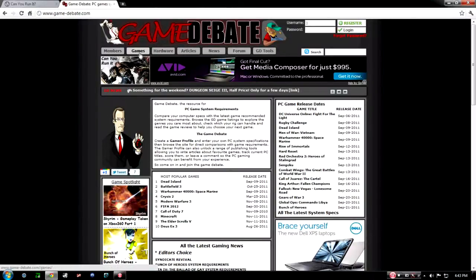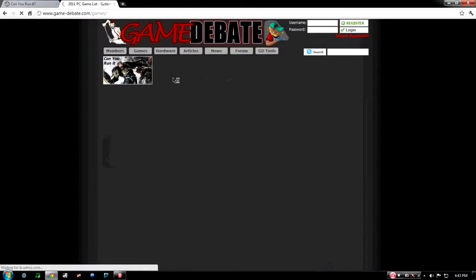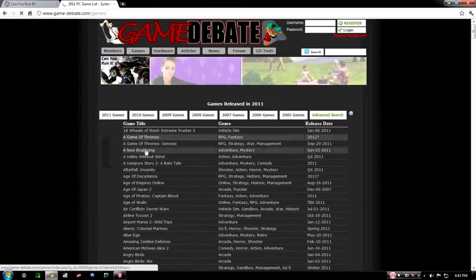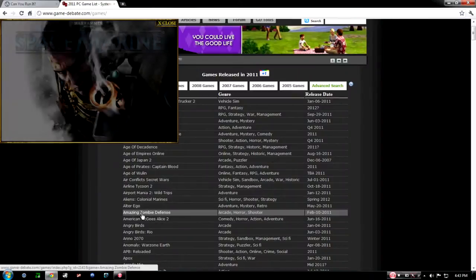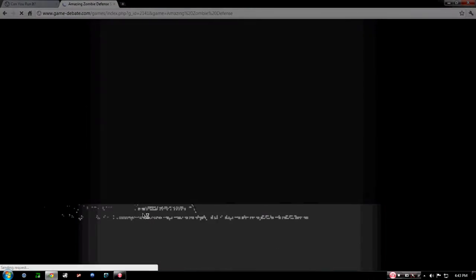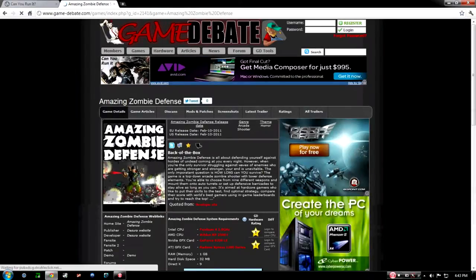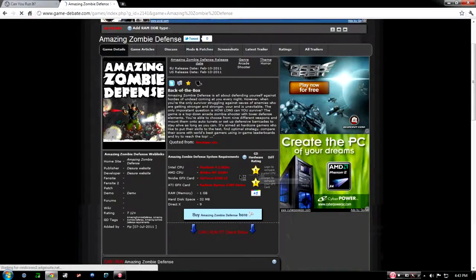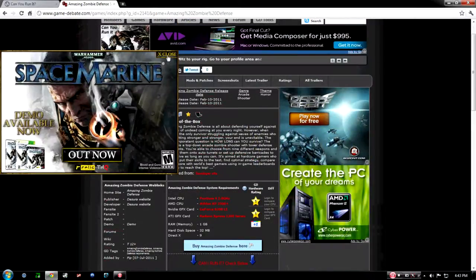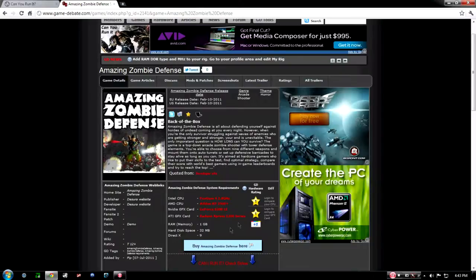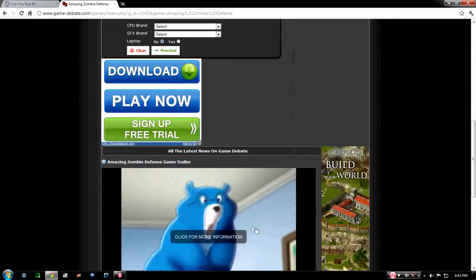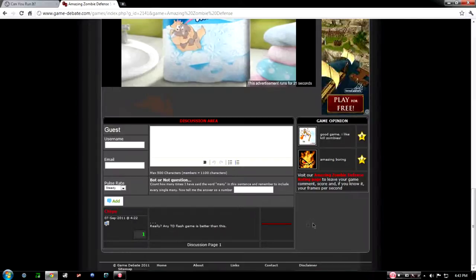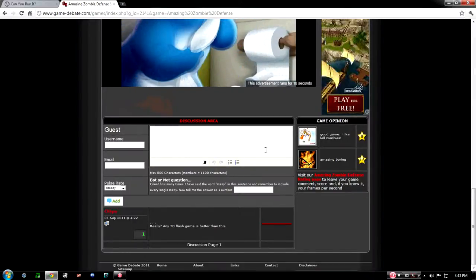If you like, say I go to games over here and we'll just do amazing zombie defense. I don't even know what this is. Let's see and it'll give like what you need to run it. And people review it.